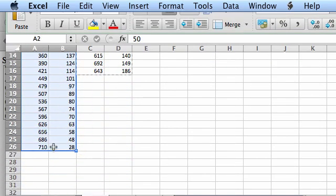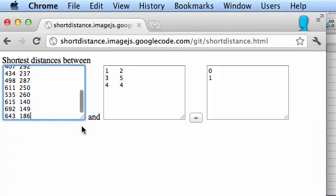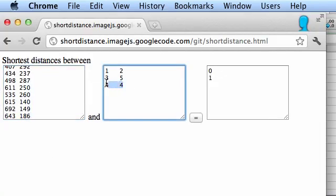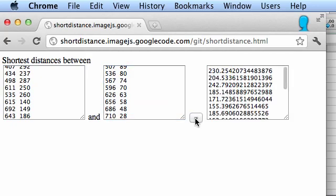Again, just copy paste from Excel. And that's it.